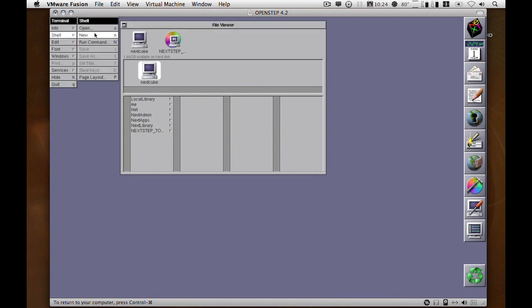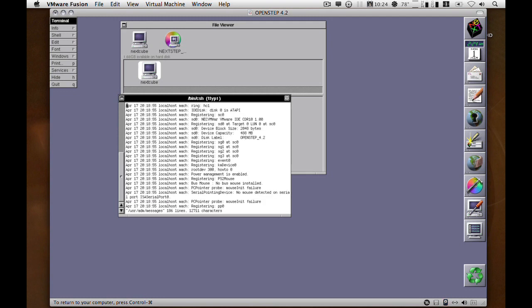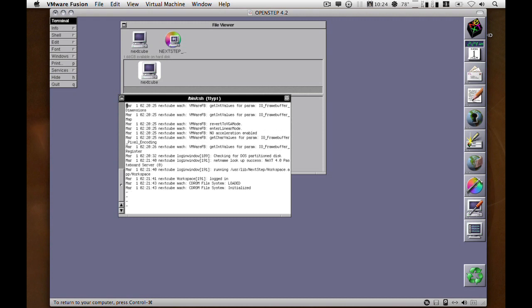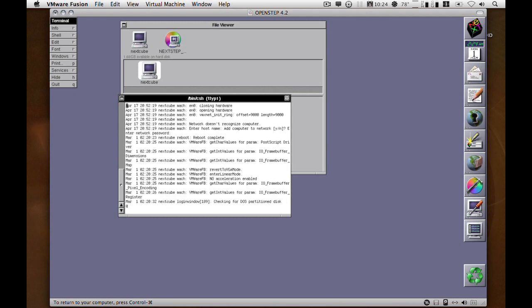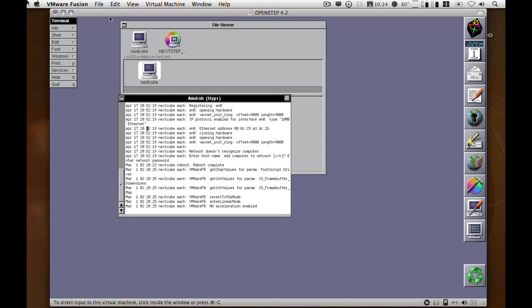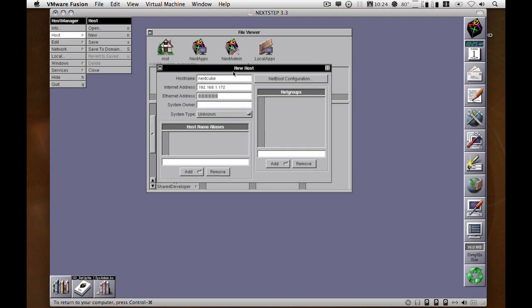You can get the Ethernet address a number of ways. You can open up a shell in the client machine. So the Ethernet address for this is 0C29A3DC2B.